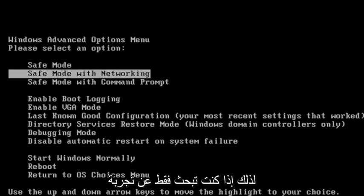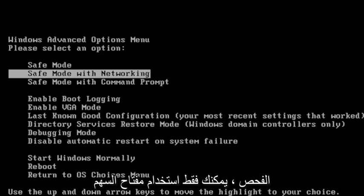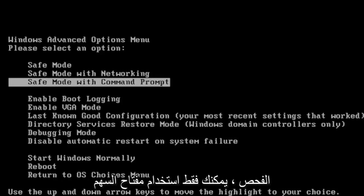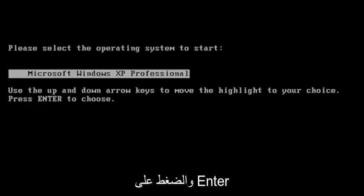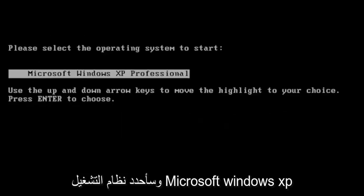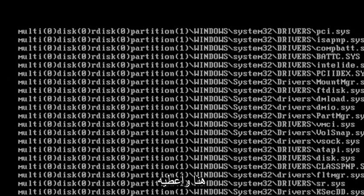So, if you're just looking to try a Command Prompt here to run a check disk scan, you can just use the arrow key to go down to Safe Mode with Command Prompt and hit Enter. And I'm going to select the Microsoft Windows XP operating system here and give it a moment.